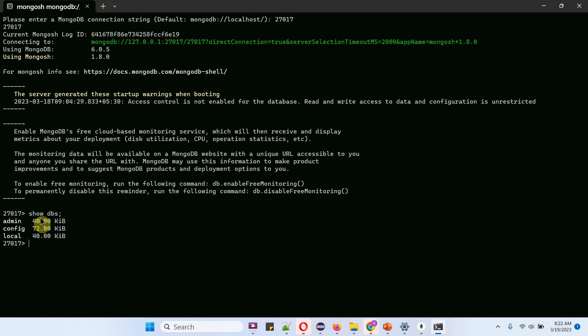I have executed the show dbs command, and it is showing the default databases available in the MongoDB server: admin, config, and local.